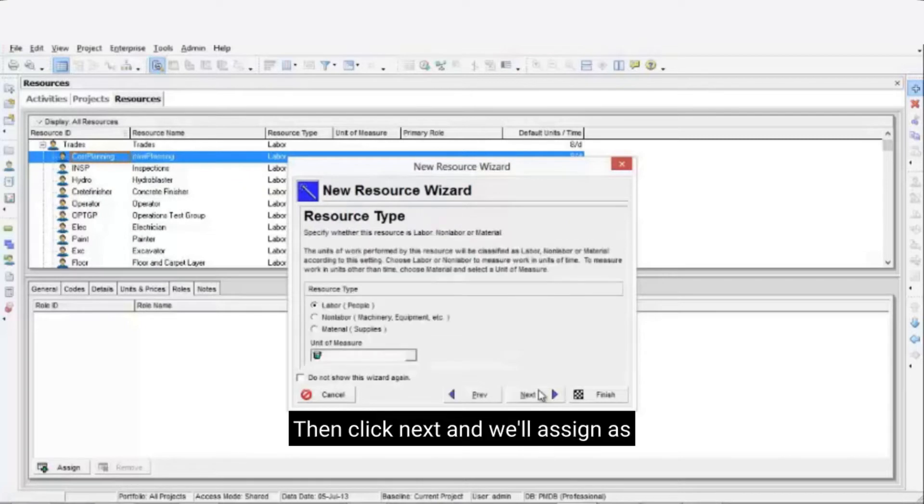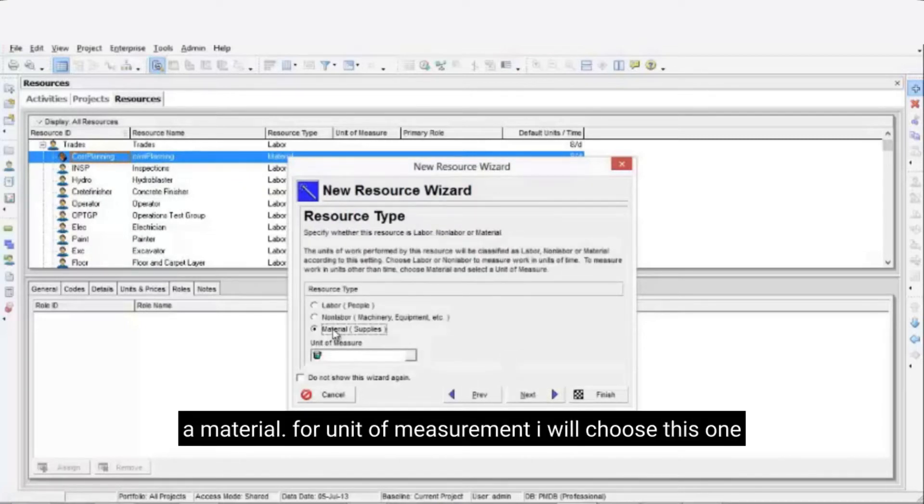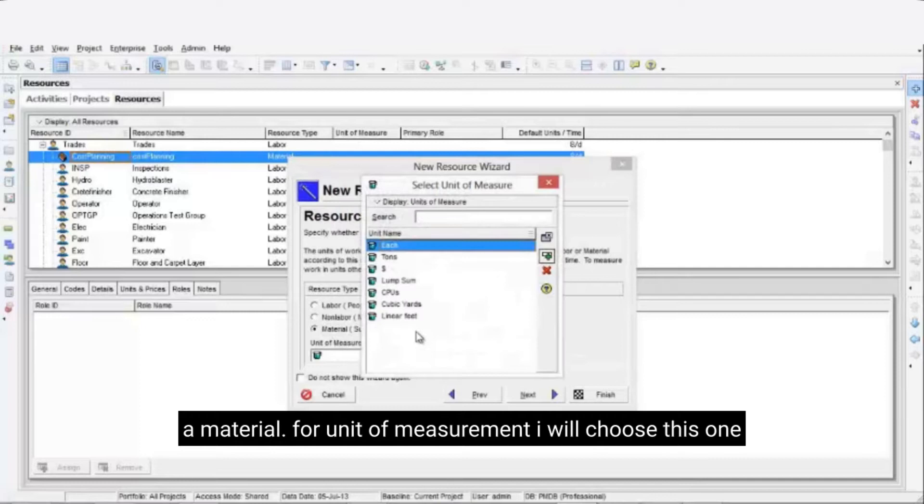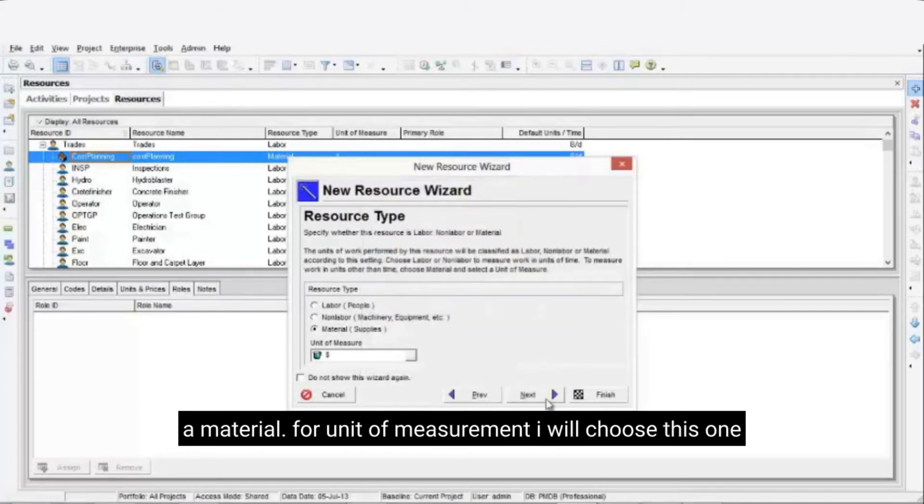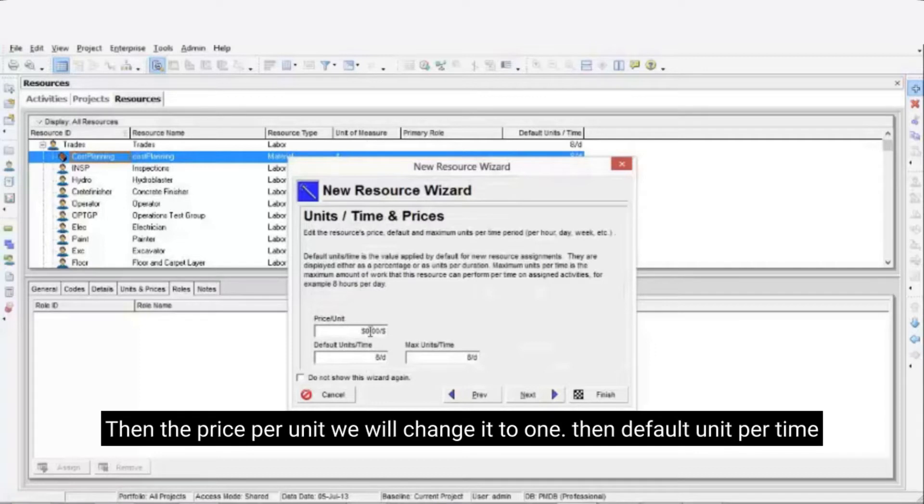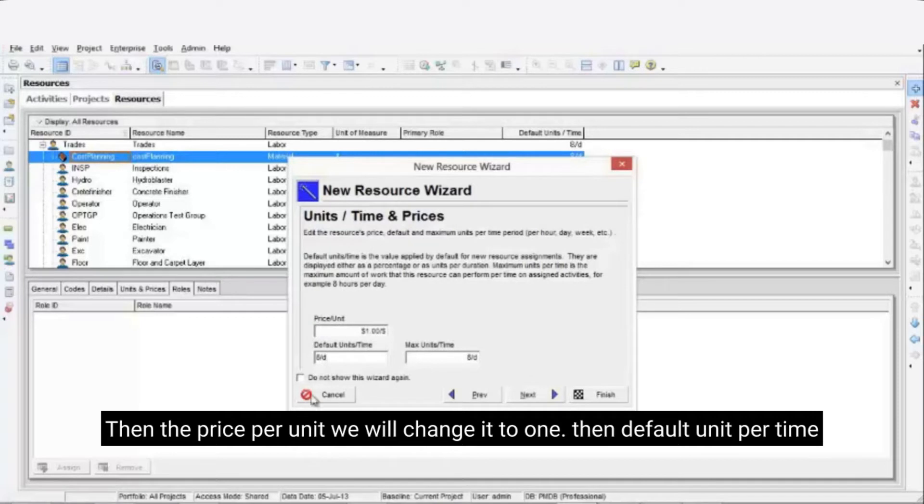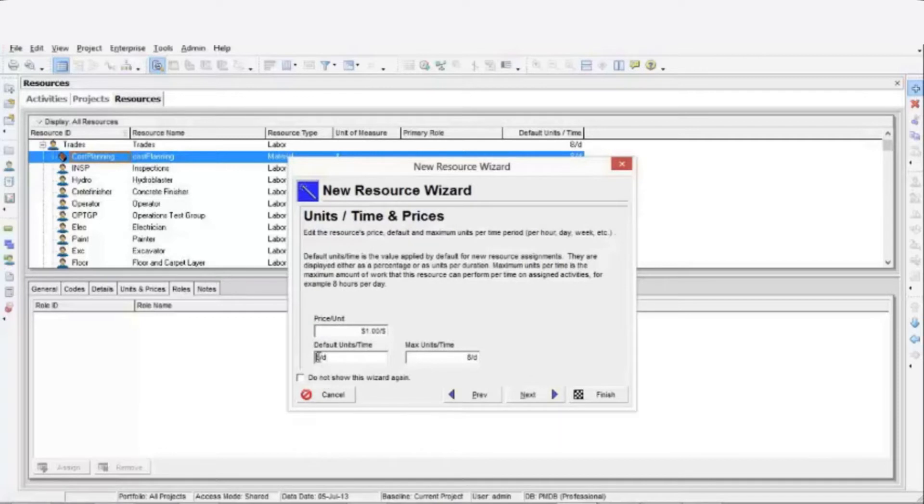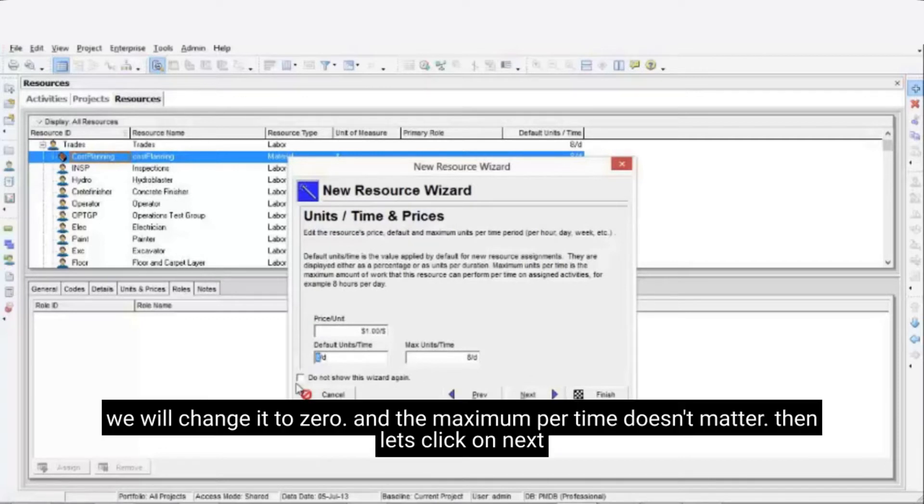Now we will click next, and we'll assign this resource as a material. For unit of measurement, I will choose this one, then the price per unit we will change to 1. Next default unit per time, we will change its value to 0. And the maximum per time doesn't matter, so we will leave it the same.